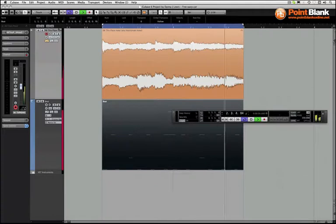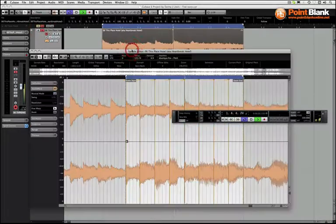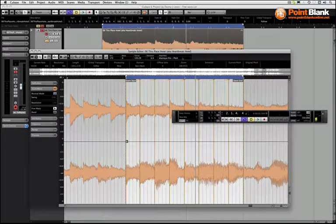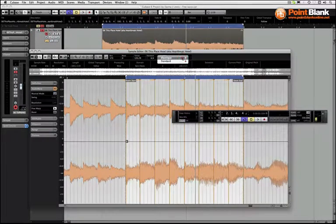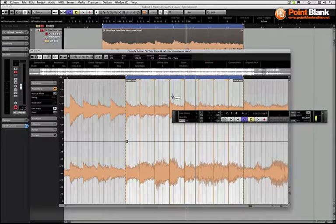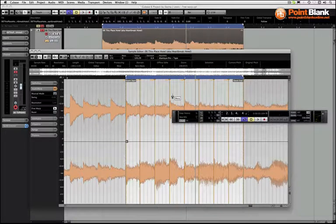Now what we're going to do is do things differently in here. I'm going to switch from the Elastic Pro Pitch algorithm onto the Elastic Pro Tape. Now let me just explain what happens here.